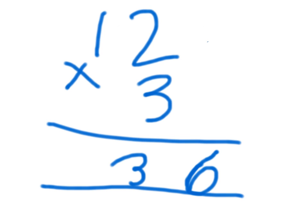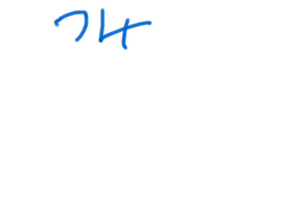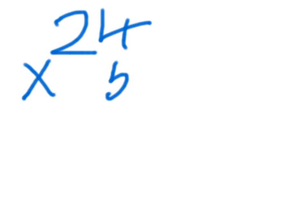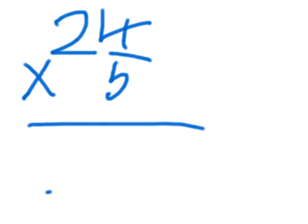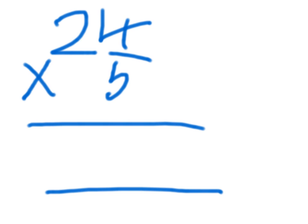Now let's do a hard one. Twenty-four times five. Four times five equals twenty.